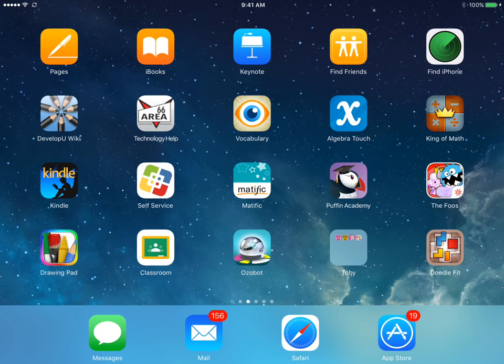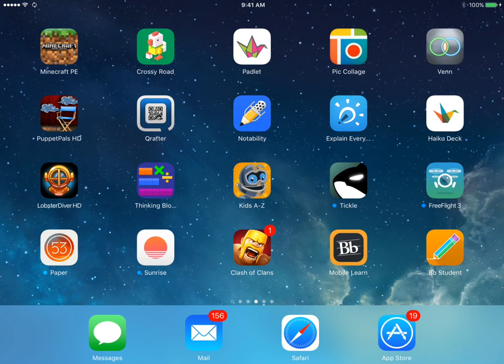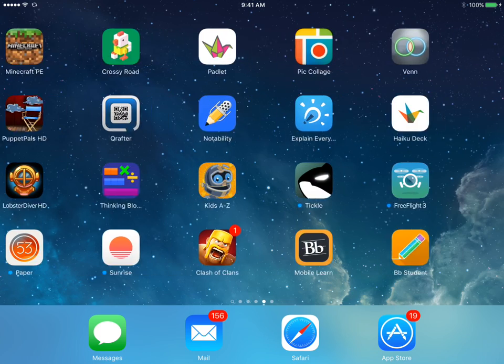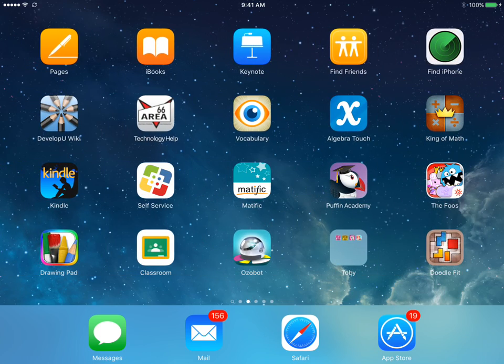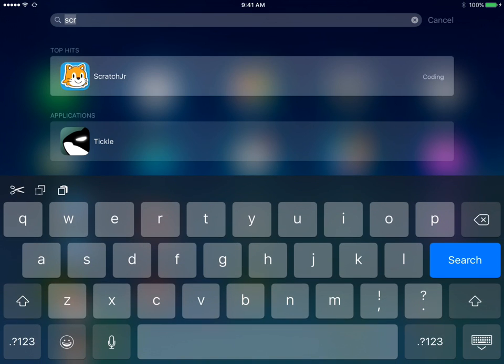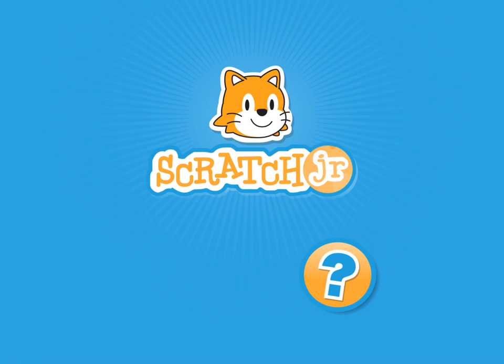To create a fraction game in Scratch Junior, we're going to start by opening up Scratch Junior on your iPad. Once you open up Scratch Junior, tap on the home button.